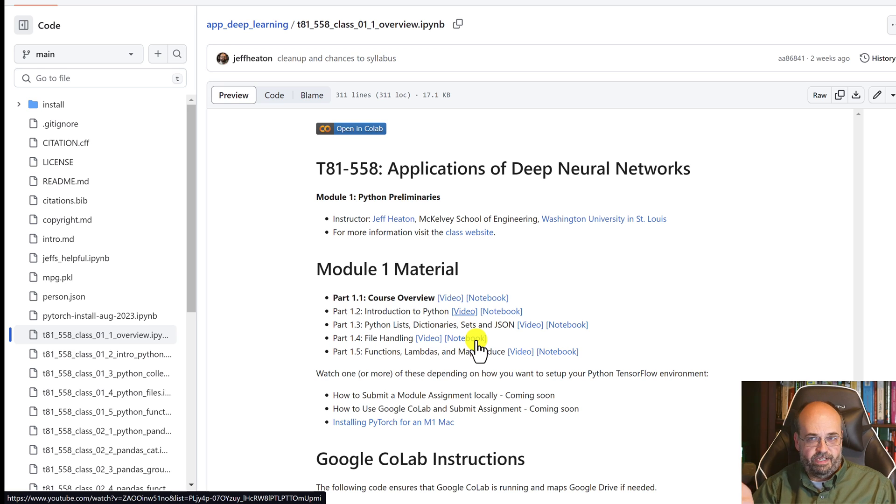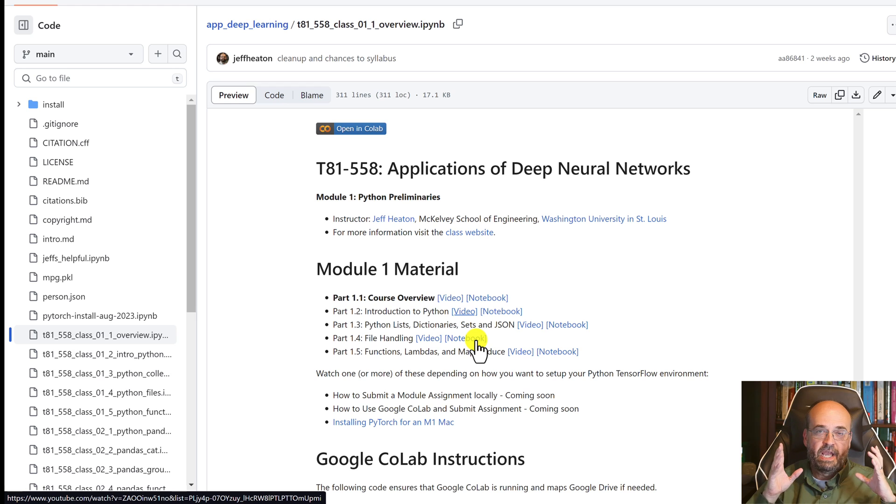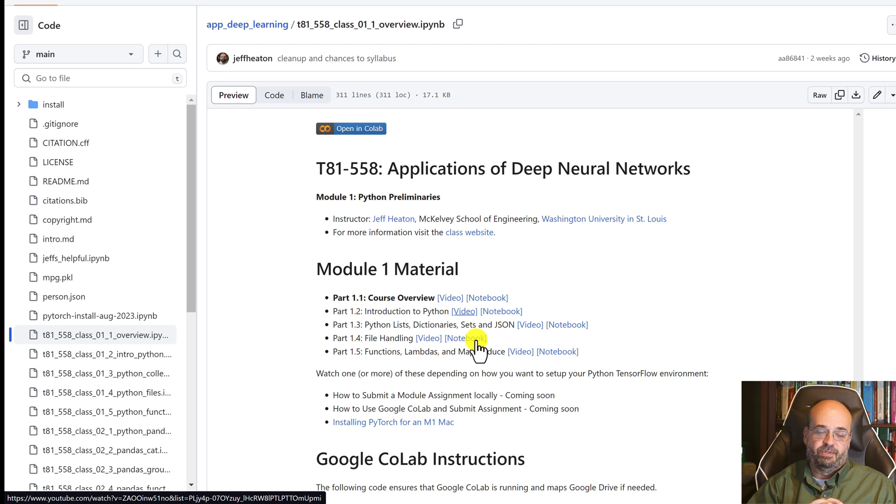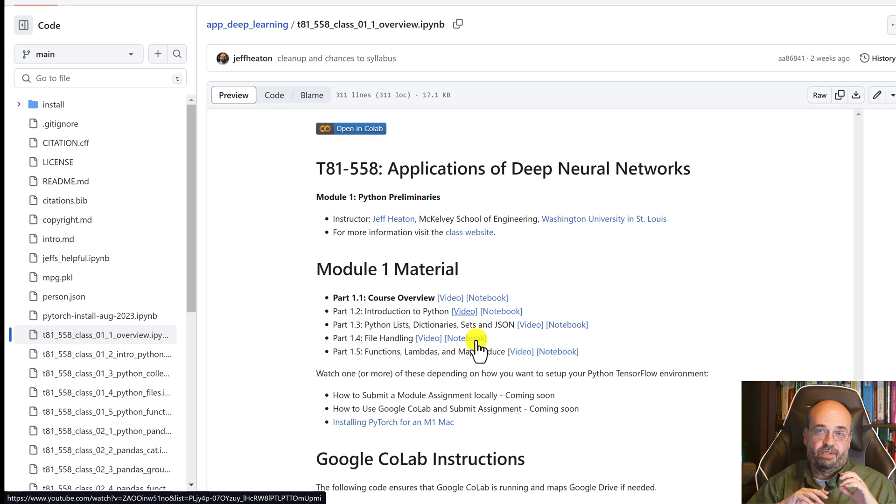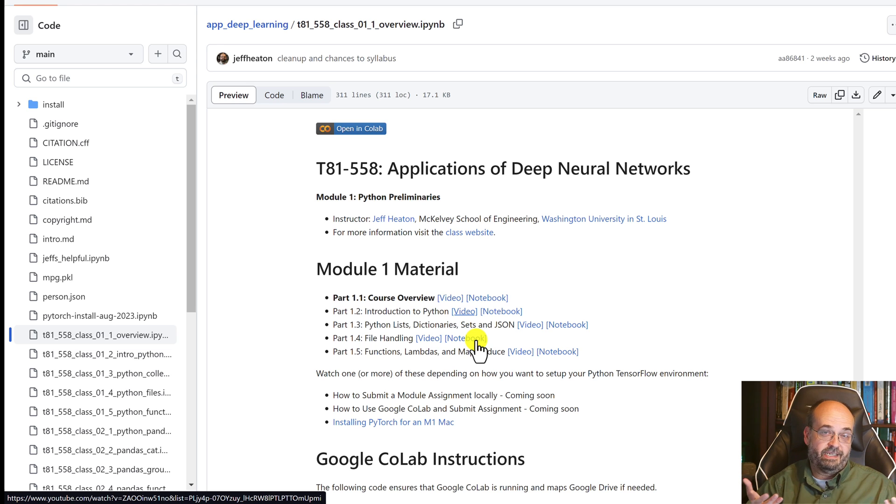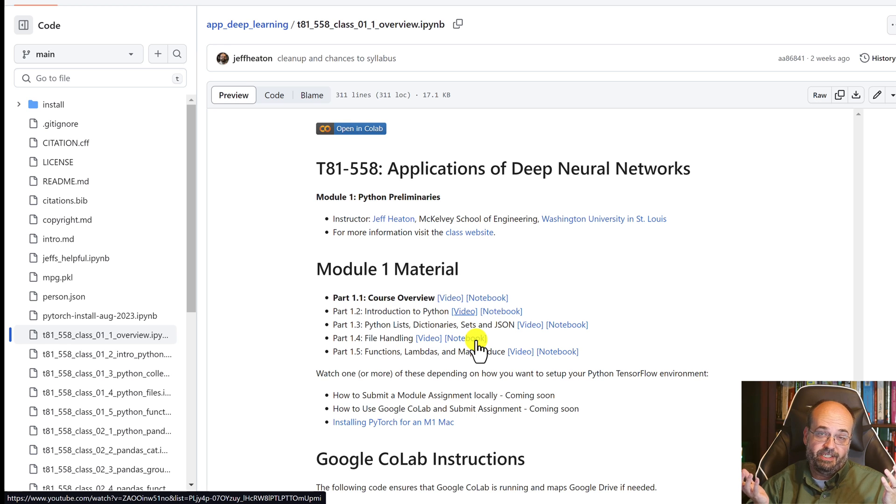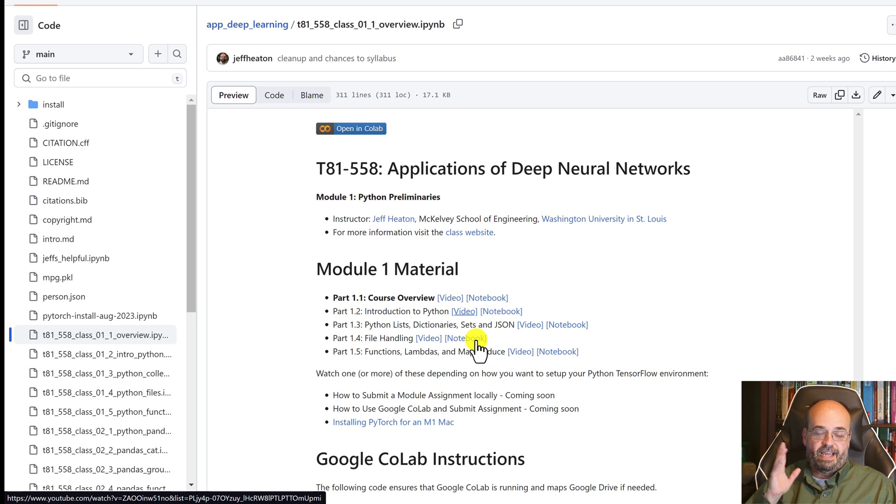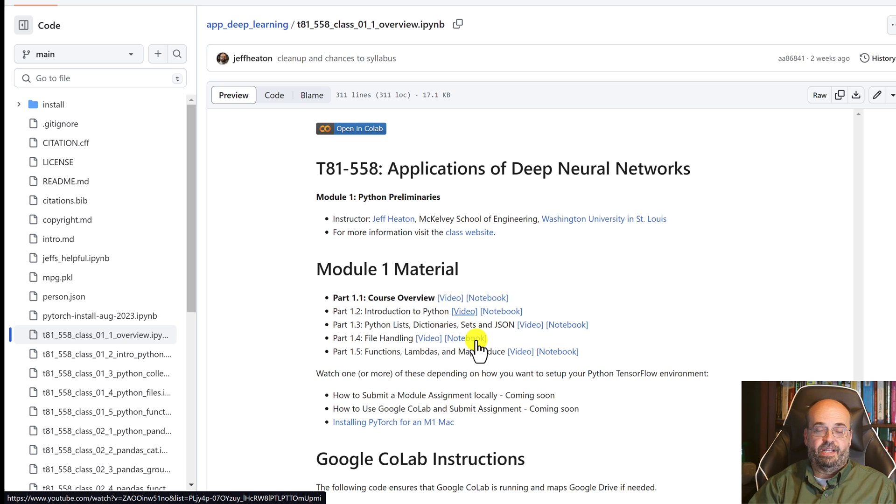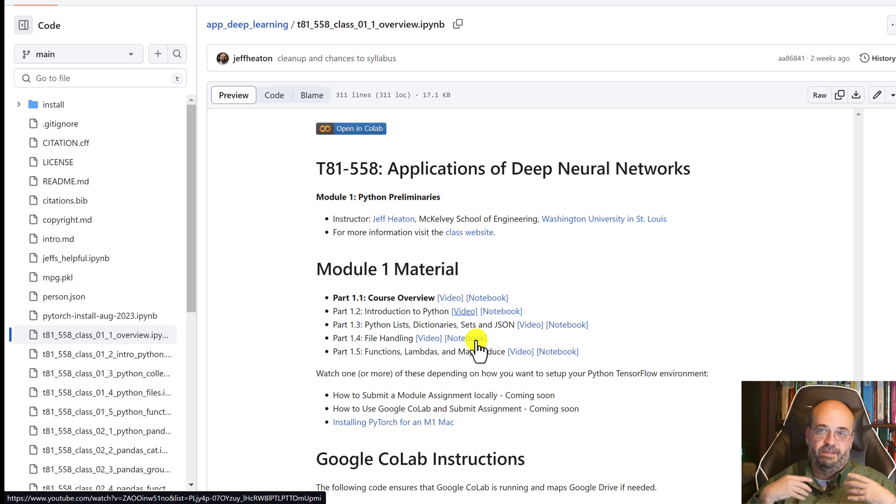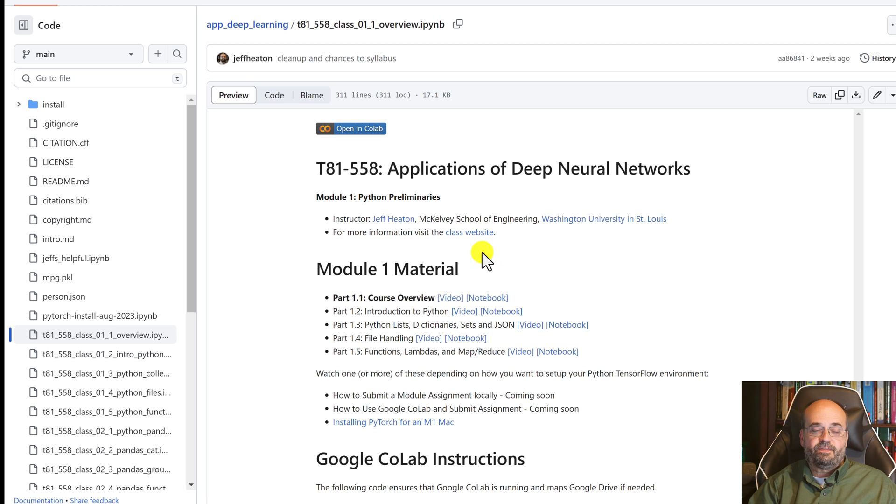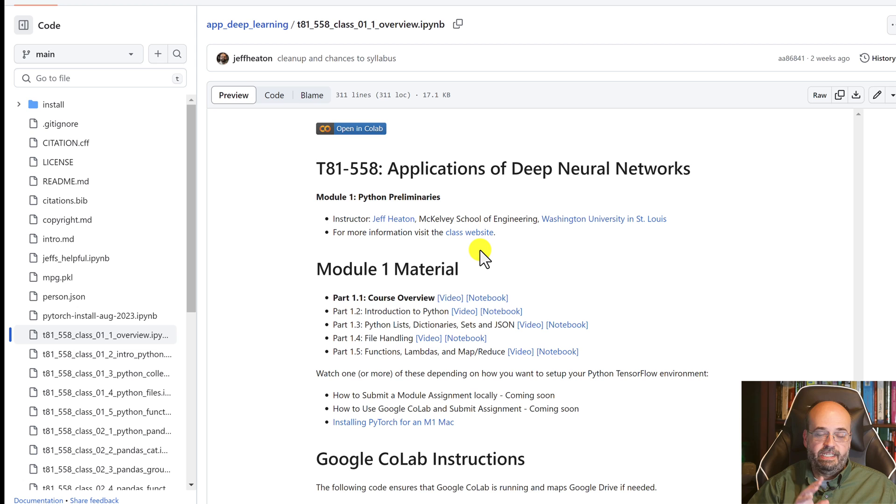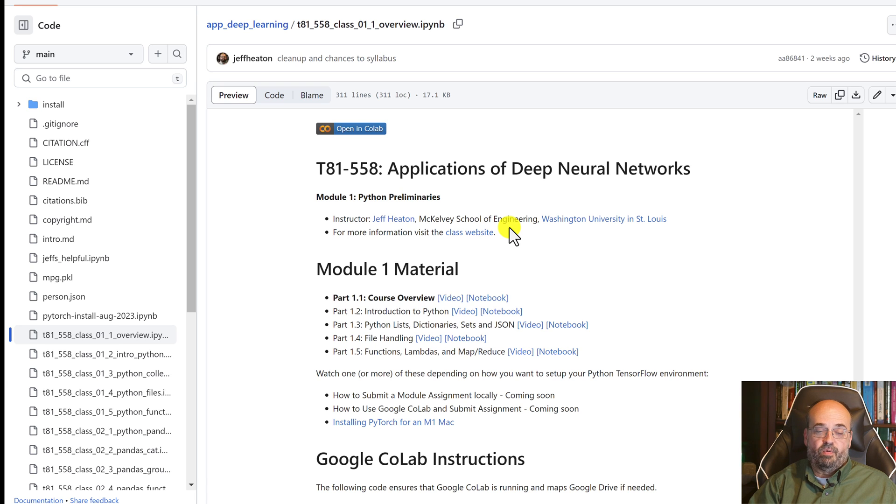If you're going to follow along in this course, you have a couple of options for how you're going to actually compile and execute your Python code. This is a technical course, not a theory course. I will show you some of the underpinnings of these neural networks, but my goal is to get you exposed to all of these various deep learning technologies. I want you to learn to use all of these rather than go heavy on theory.